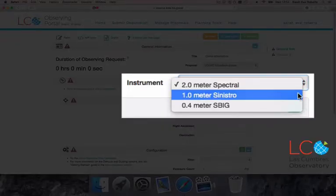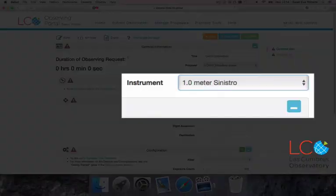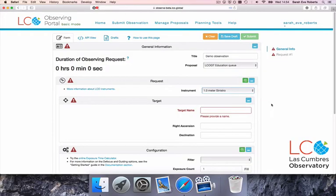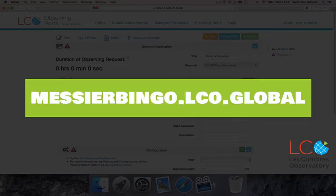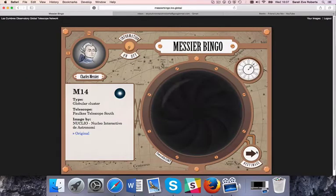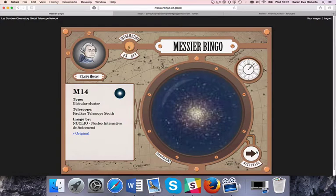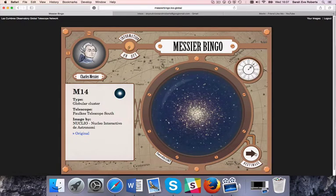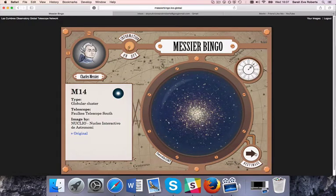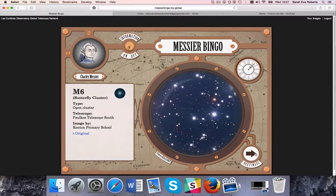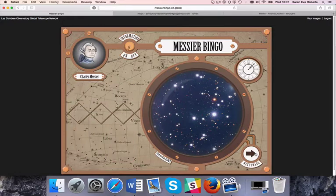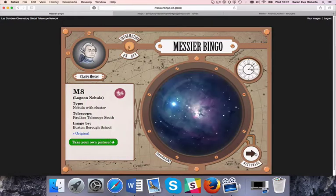Once you've chosen an instrument, the next step is to enter your observation target. If you're new to observing or need some inspiration, take a look at our Messier Bingo Tombola. As well as being a fun game, this provides a selection of the most stunning night sky objects, including nebulae, galaxies, and star clusters. You can also browse our image archive for ideas. You'll find links to both on screen and in the description below.